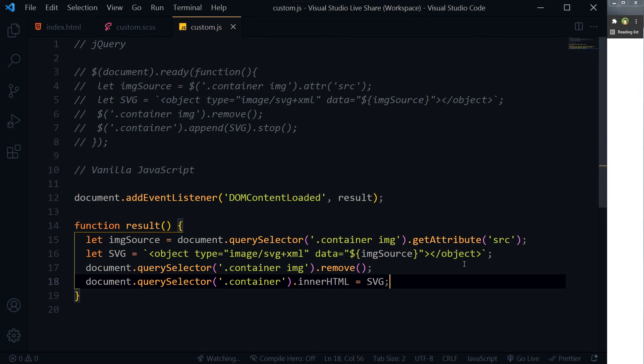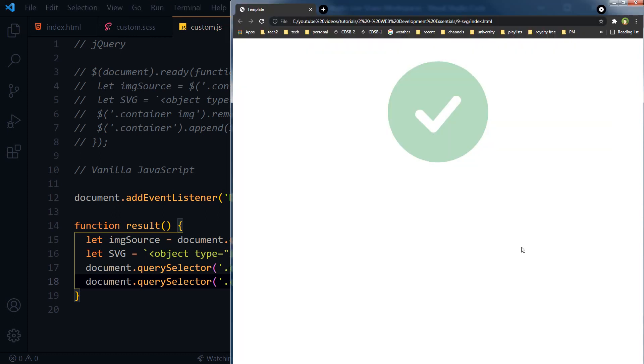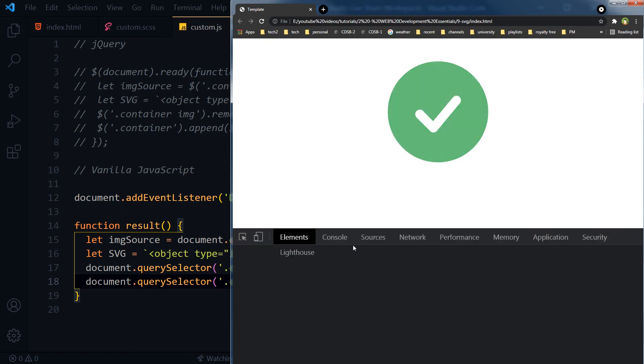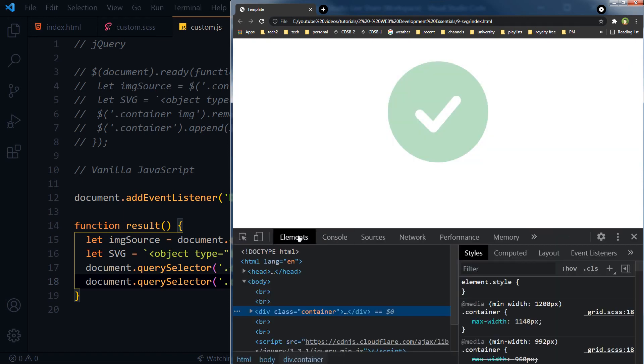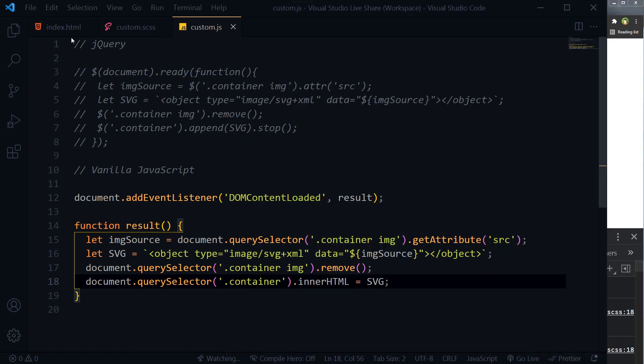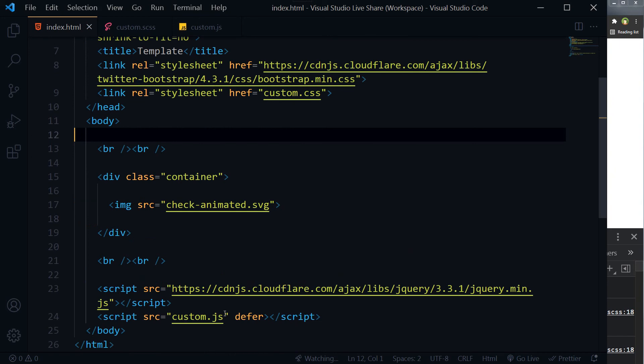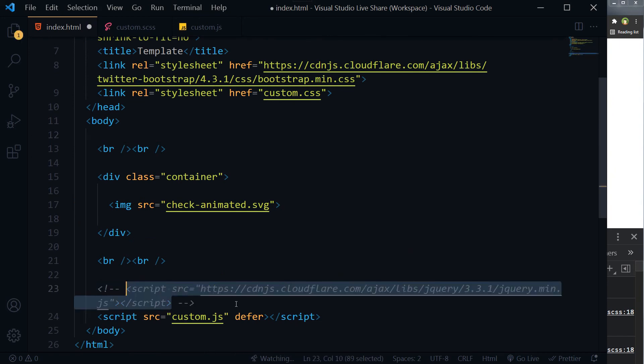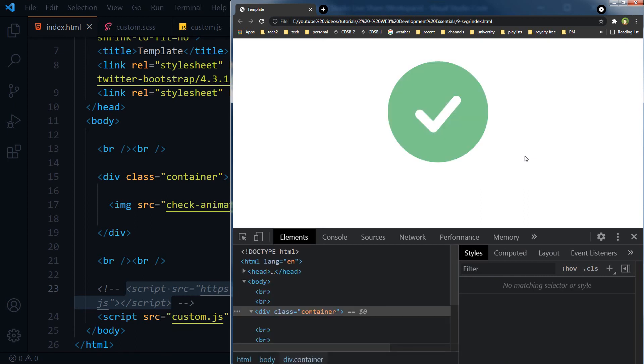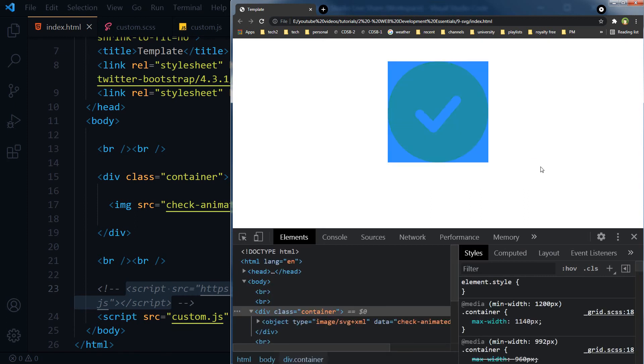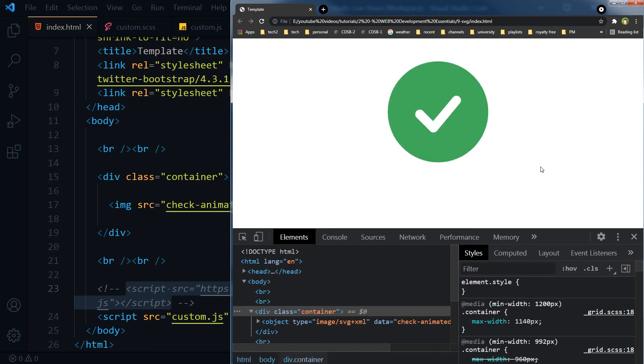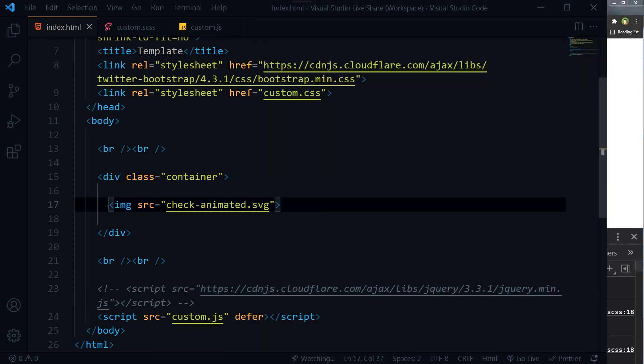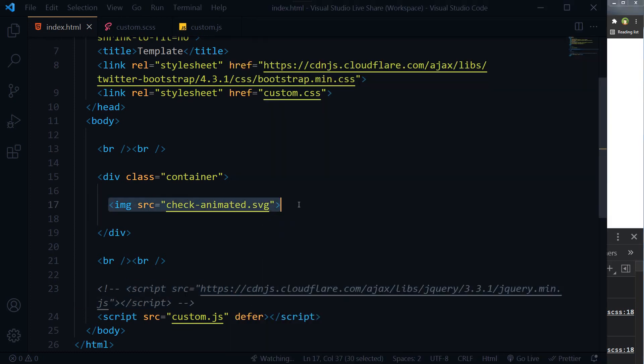Let's try it - refresh. And we have got similar result. Inspect element. Now we can even hide the jQuery, and this is just vanilla JavaScript now, and our SVG is being animated and we had only image tag for SVG.